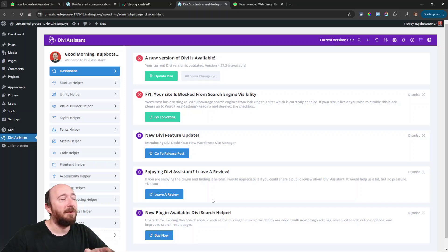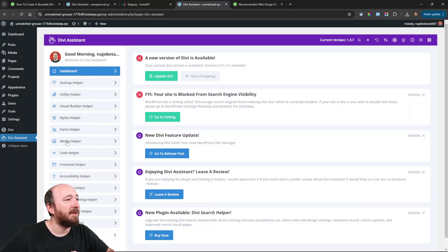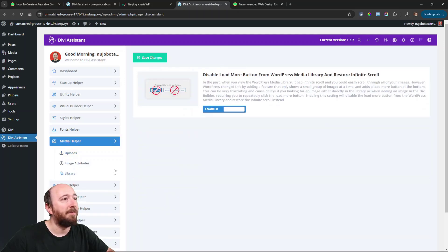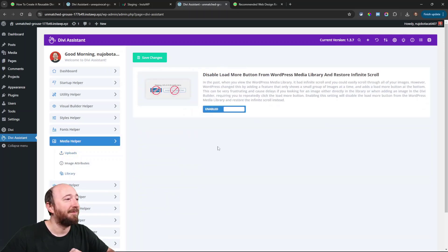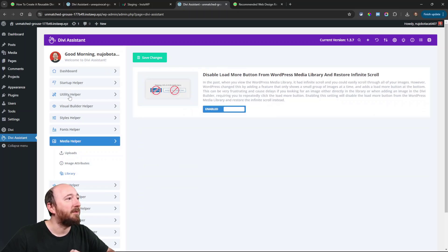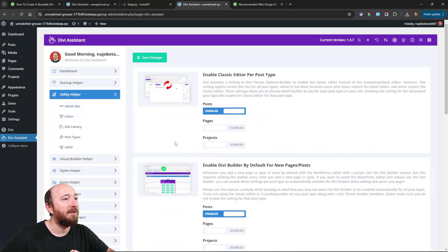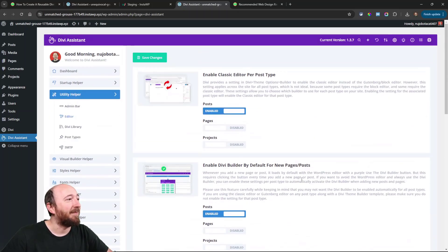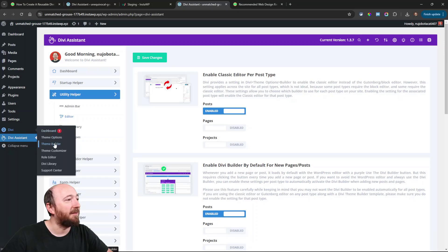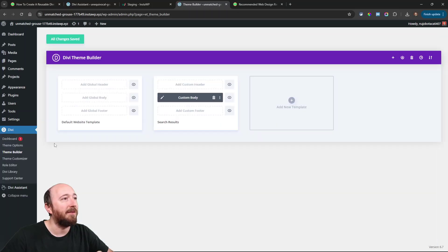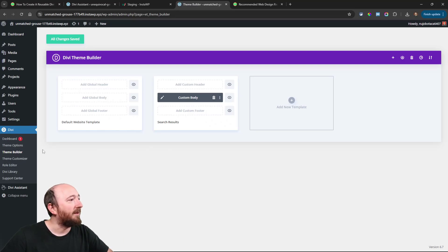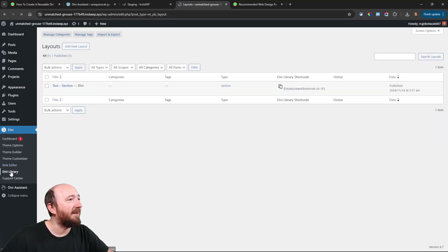I'll probably have to refresh the page. I'll go to that media helper and click on library — the settings are enabled. I'll go to this one here — the settings are enabled too. Let's go over to the theme builder, which should have something. I only had that one template, I should have built more, but you get the idea. I think I had the Divi library — yes, I had that test section.